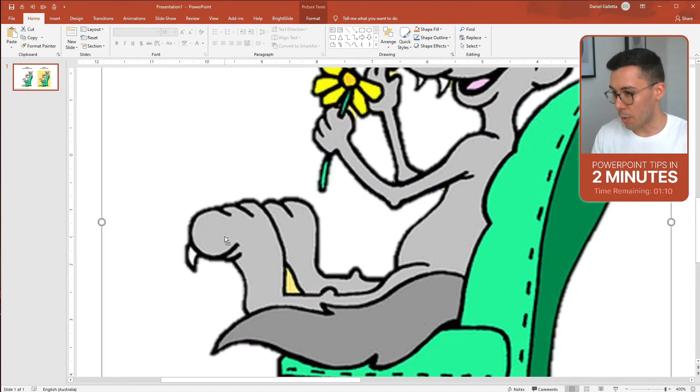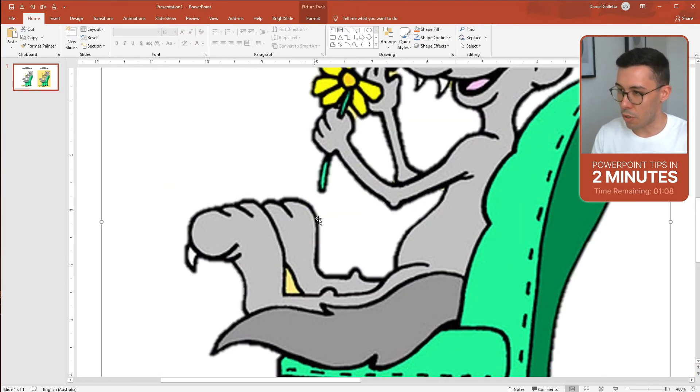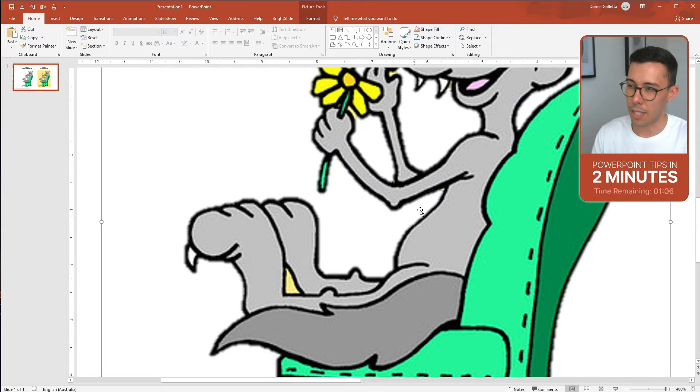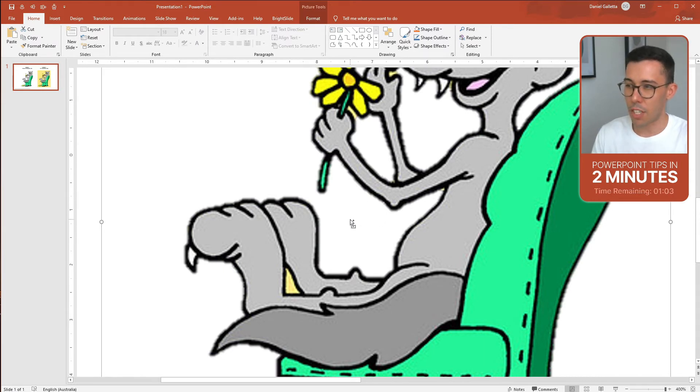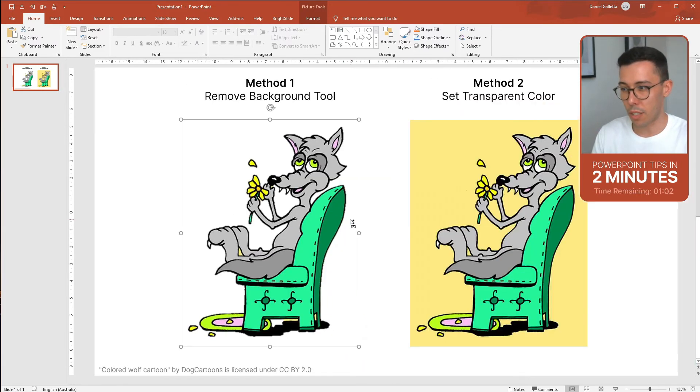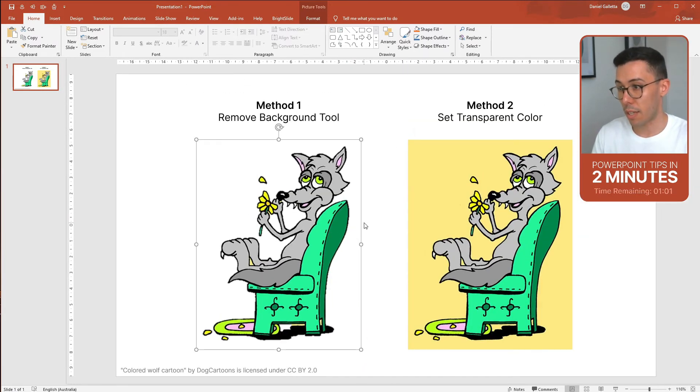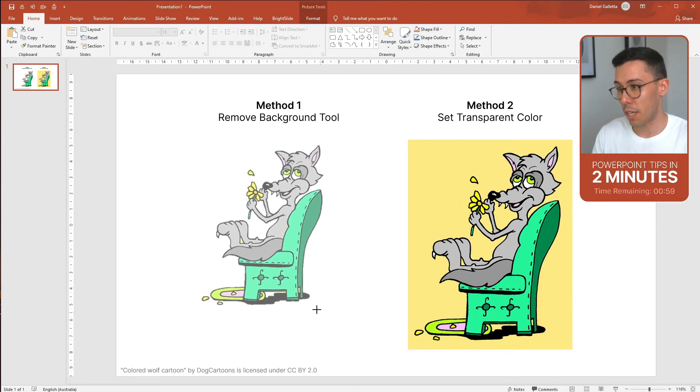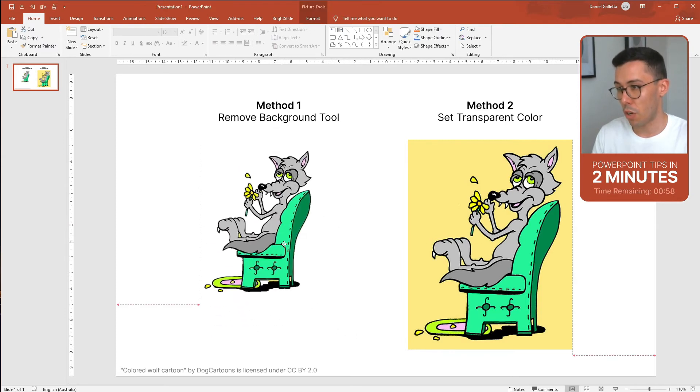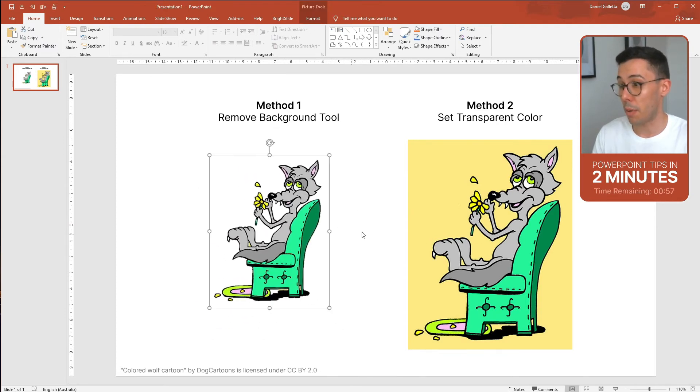The issue with this tool sometimes is if you zoom in you can see that the outline is slightly blurry or fuzzy. There's no real way to solve this apart from reducing the size of the image which will sharpen up the edges.